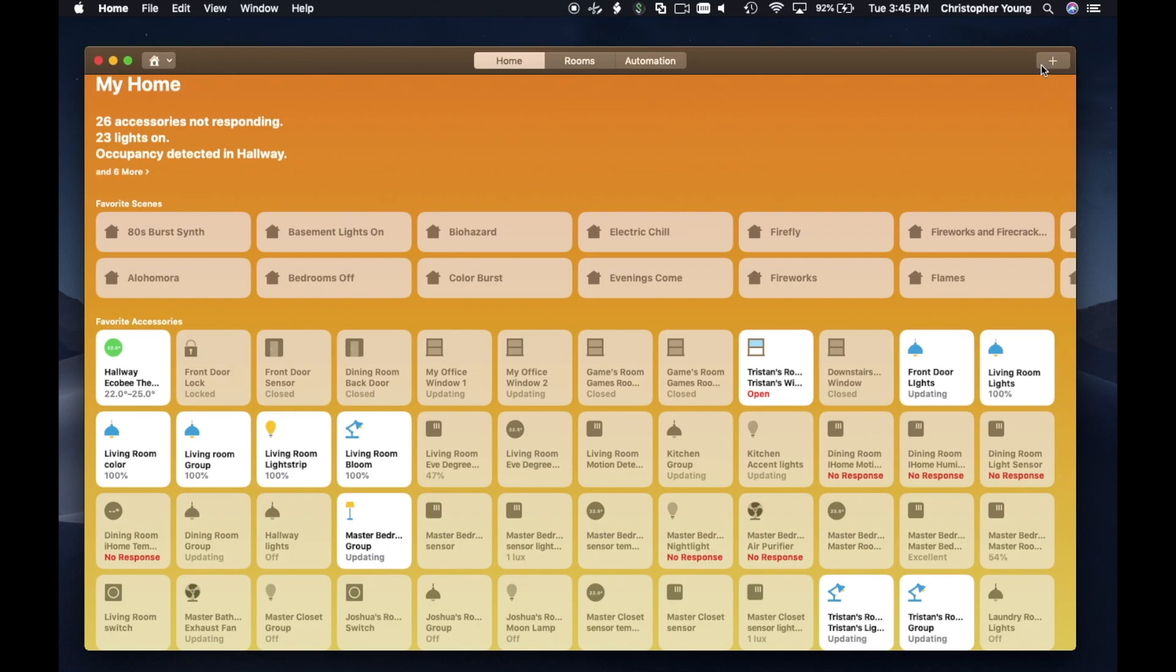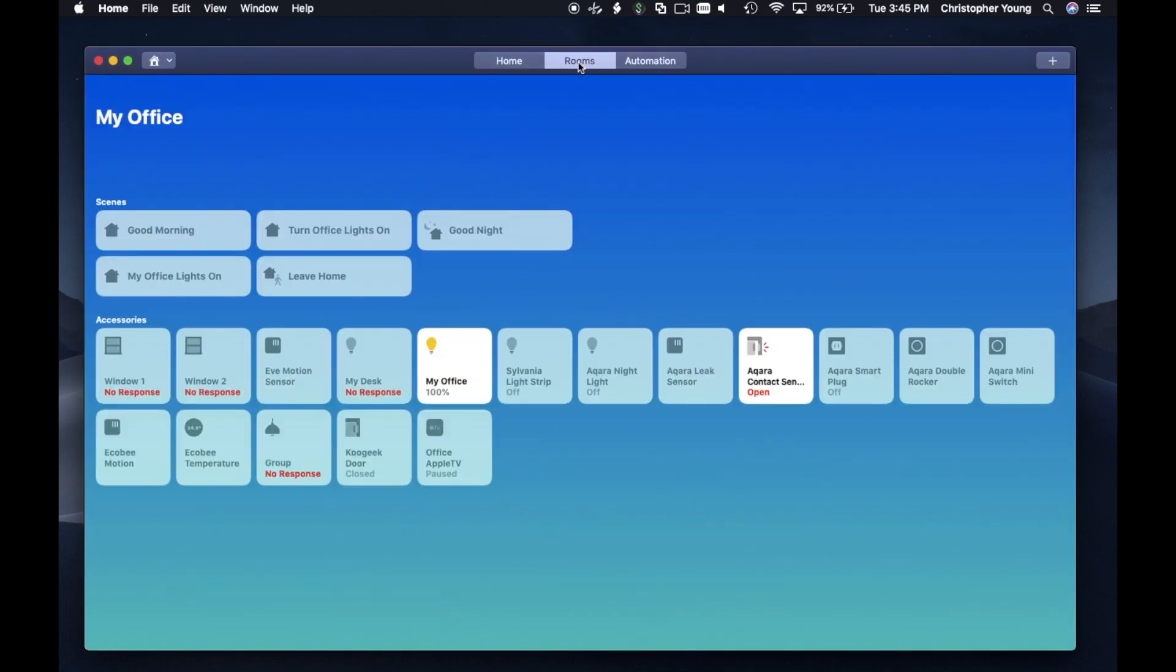But I said there were some things missing. So what's missing? If I click on the plus button, I can add automations and scenes, but I can't add devices. So that's kind of strange—the inability to add devices in here.